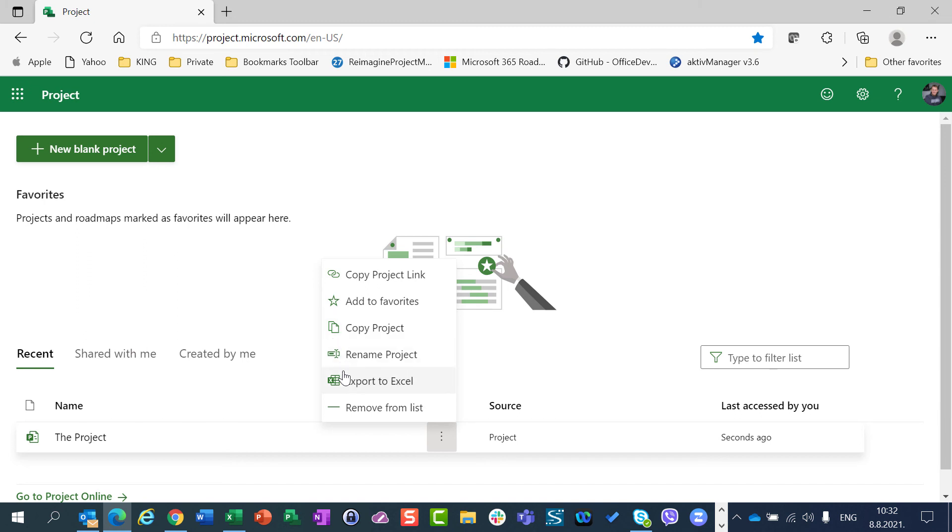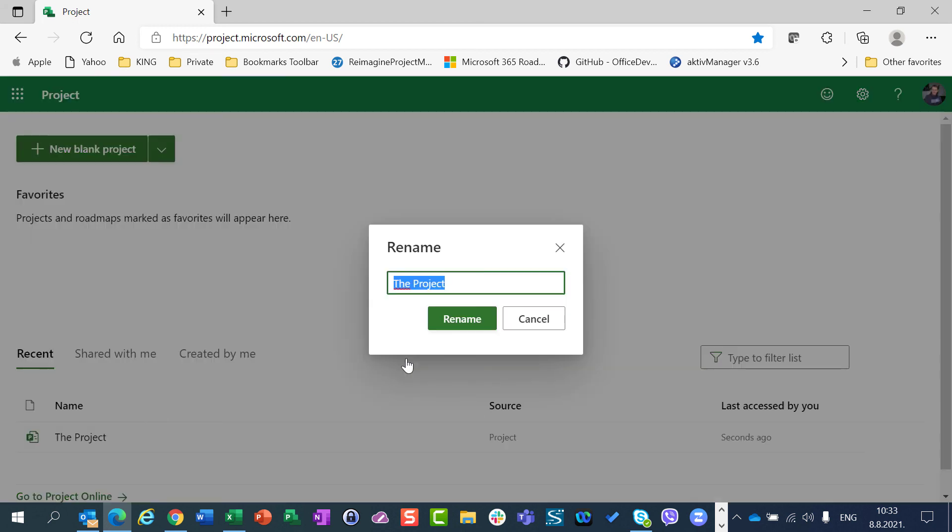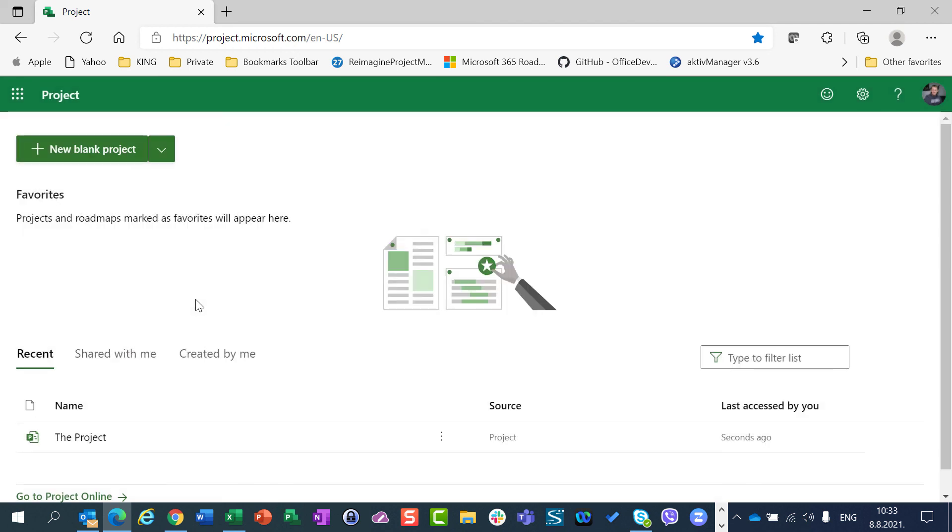I can rename the project and I can export the whole project to Excel. All those things were covered in my previous videos, so I'm not going to cover that here. Except one thing, Rename Project is something which gives me opportunity to rename a project if I don't like the name, which I am not going to do right now.